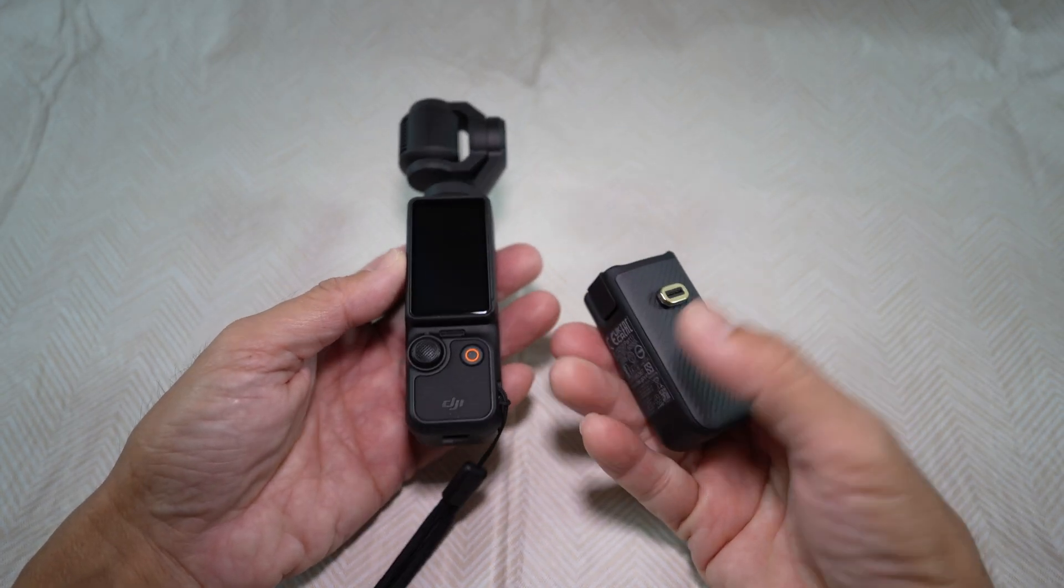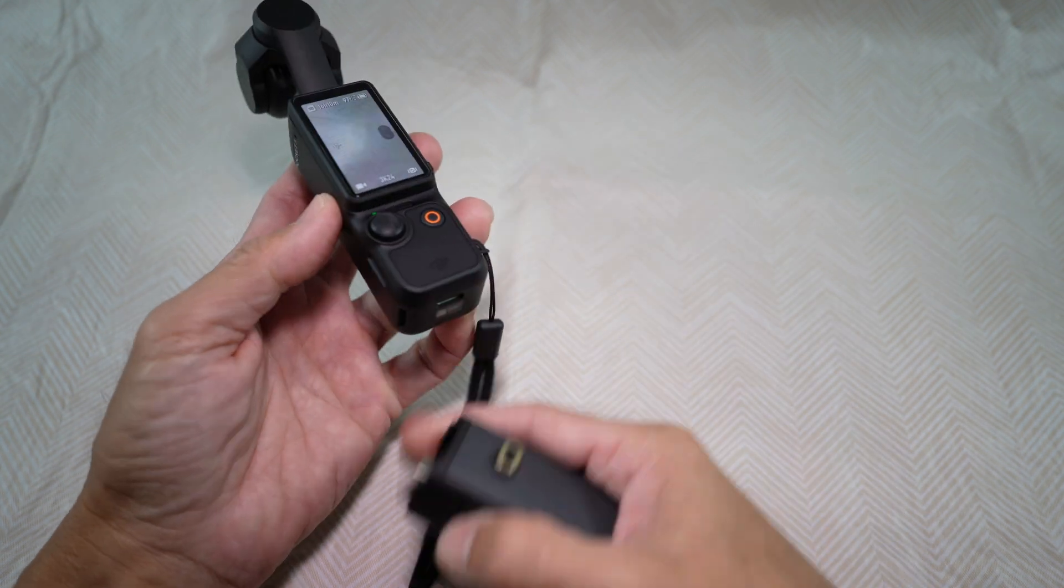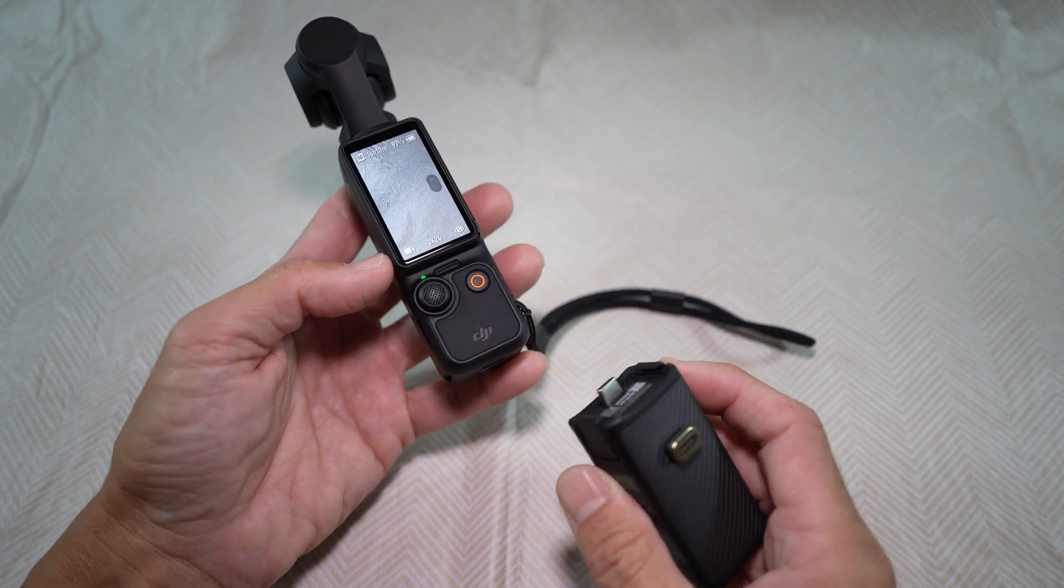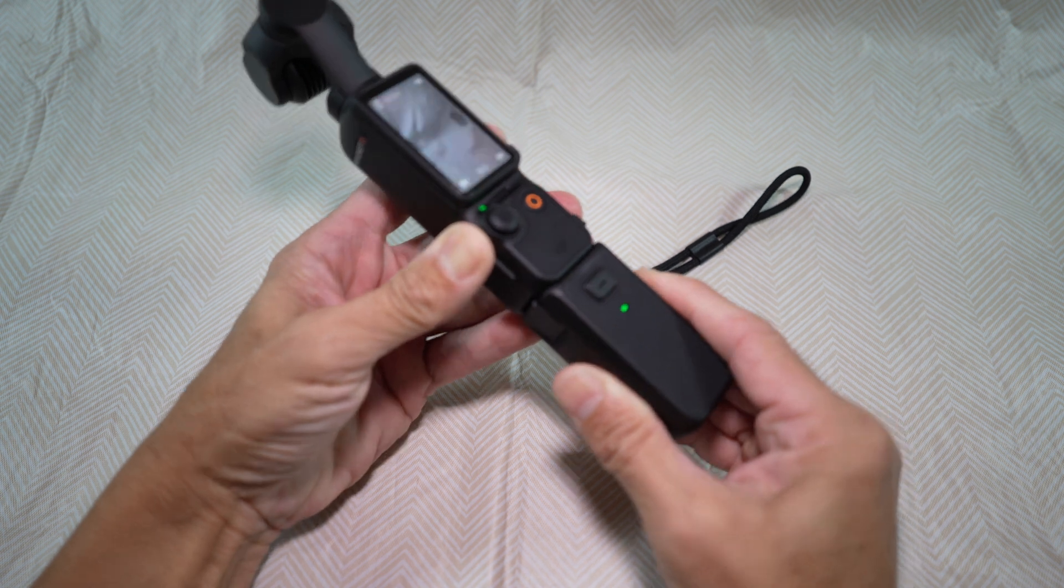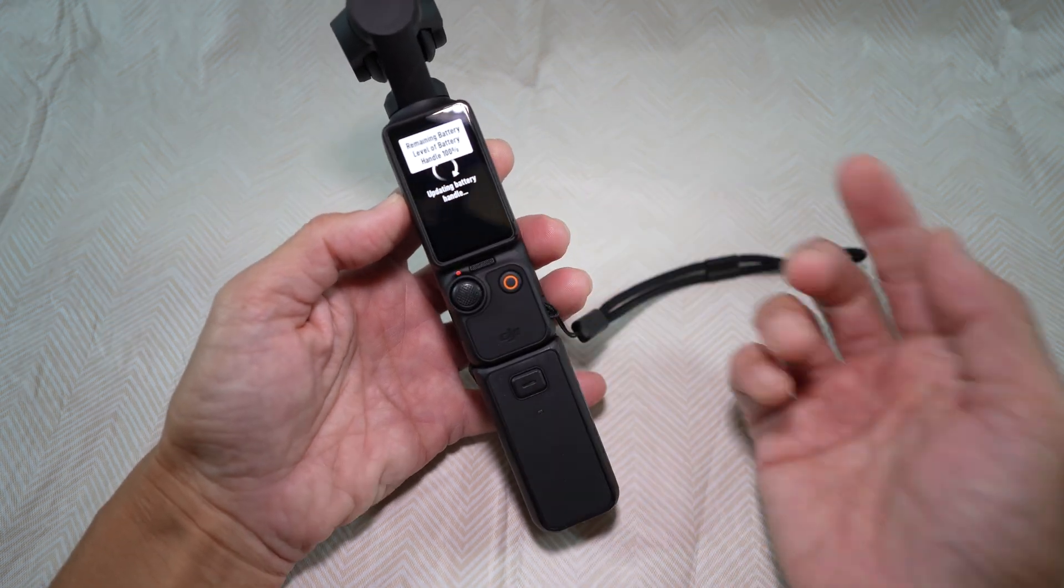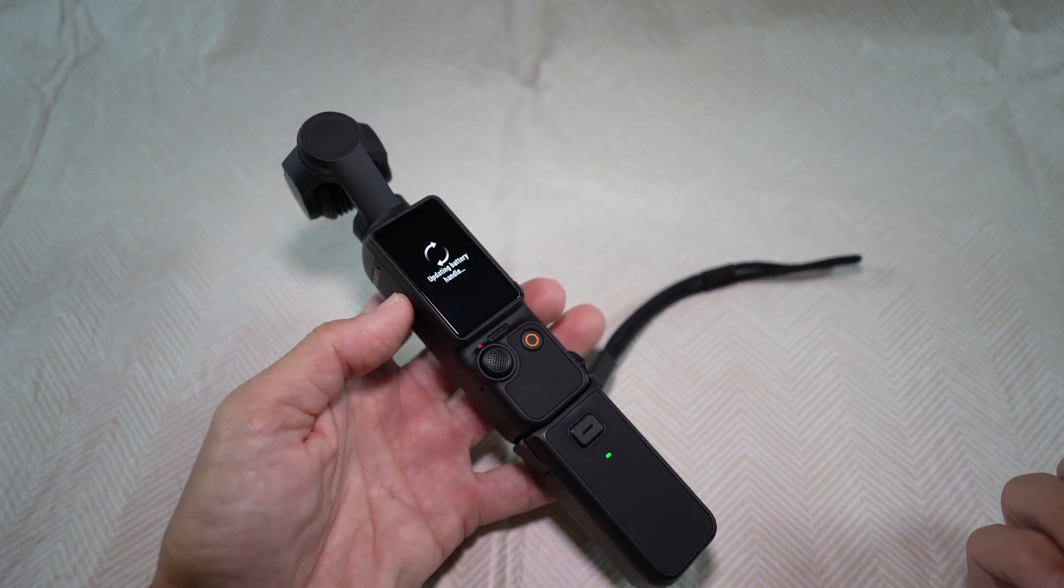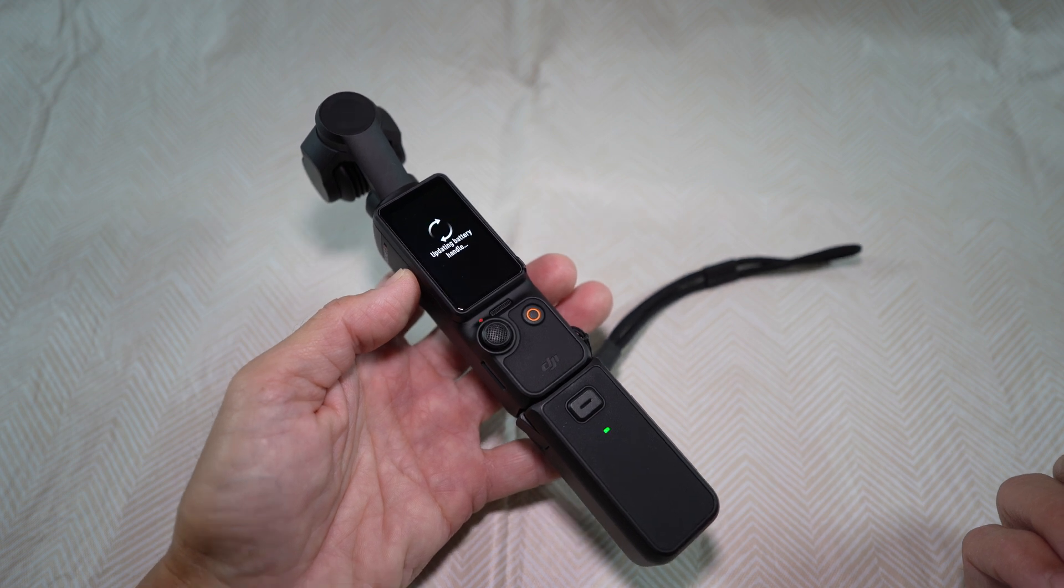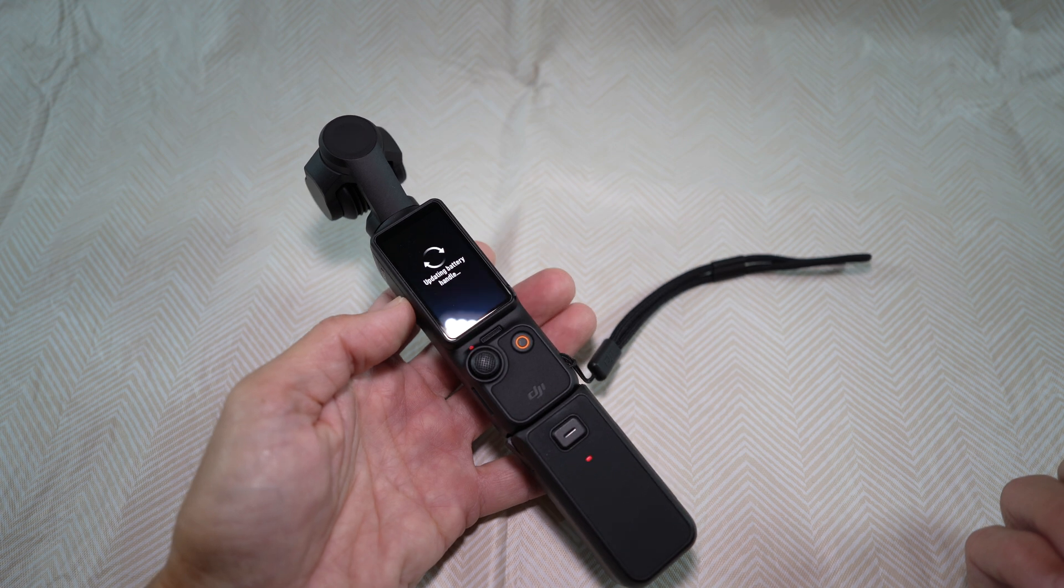The battery handle, this is very quick and easy. All you have to do is go ahead and connect the battery handle to the camera. Once connected, you would see the update in progress immediately, therefore just wait. The light on the battery handle is now alternating between green and red, meaning it's updating.